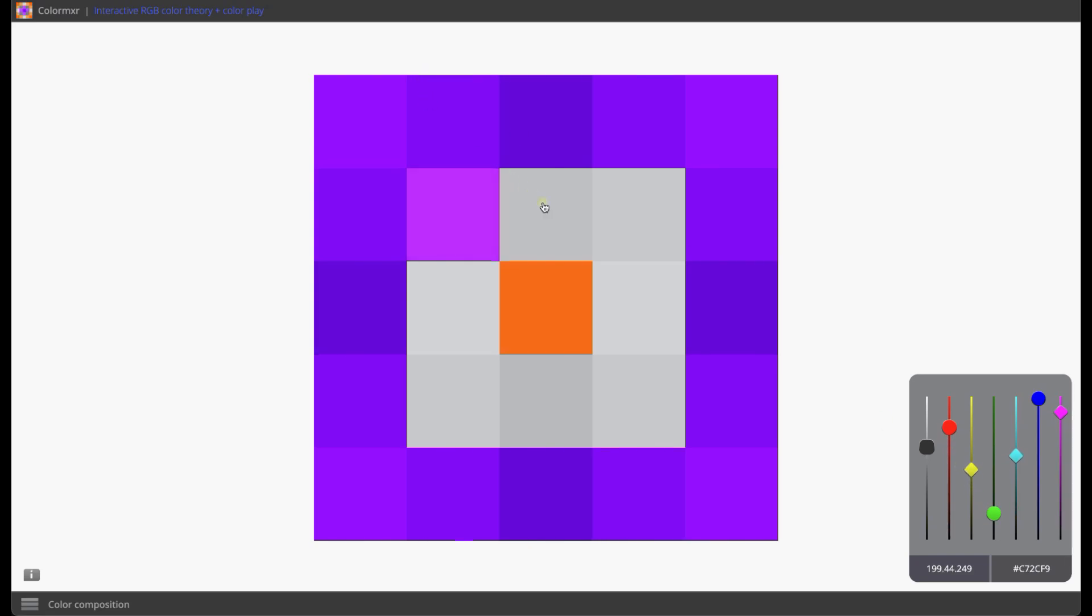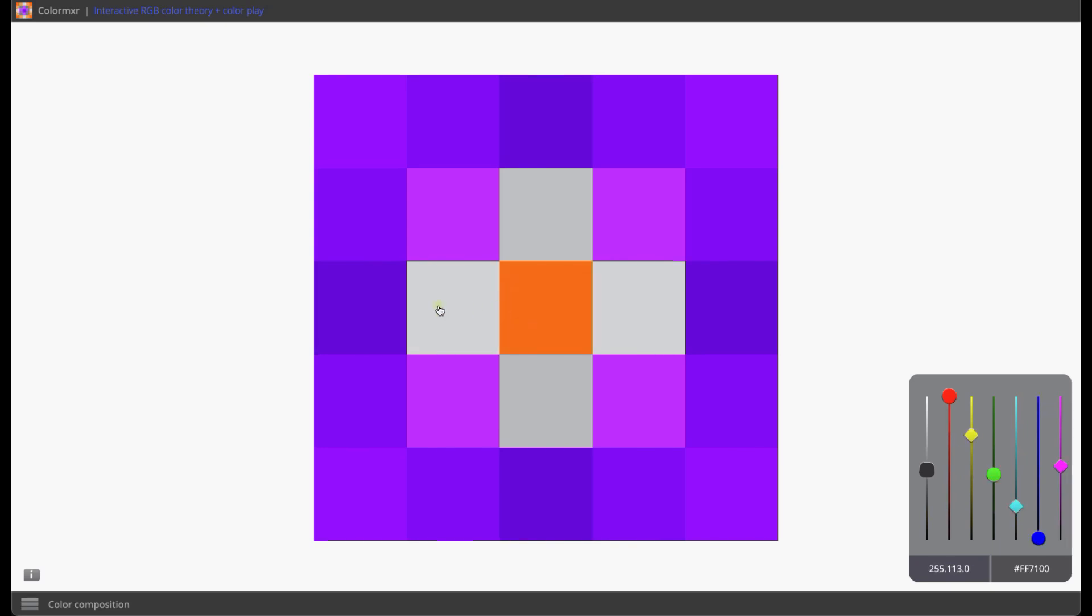The universe of microtonal color opens up for you as you are able to see and fine-tune the relationships between colors. Working with color becomes immersive as you reward your own eyes with compelling color interactions.